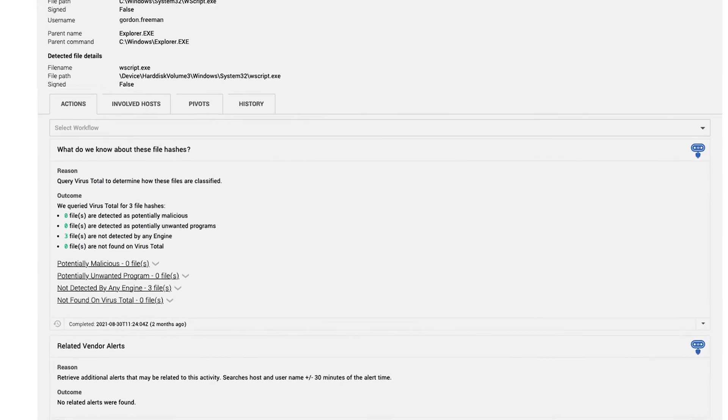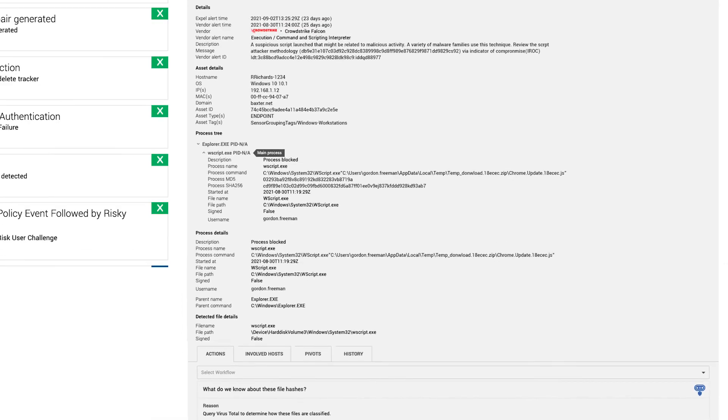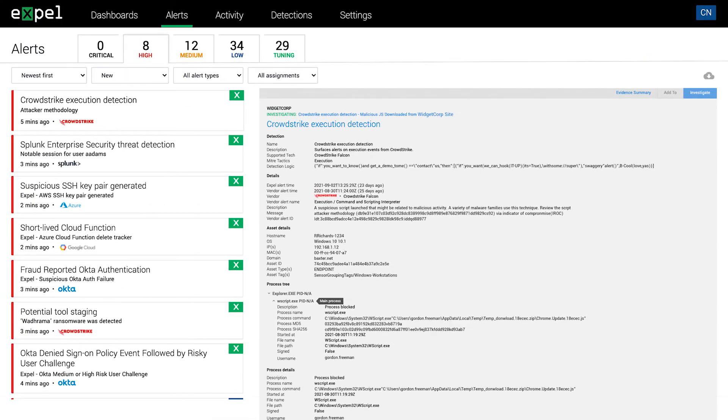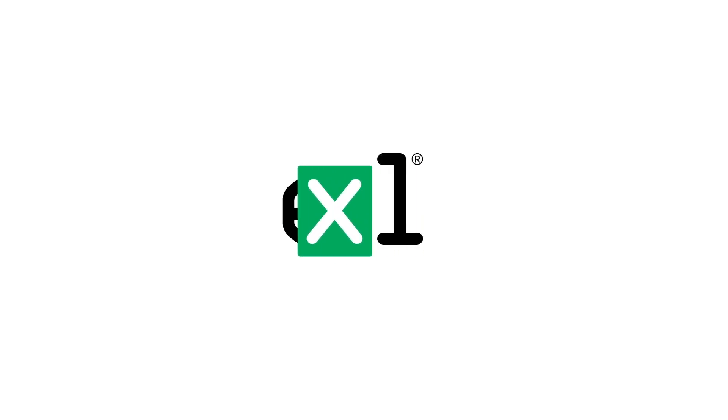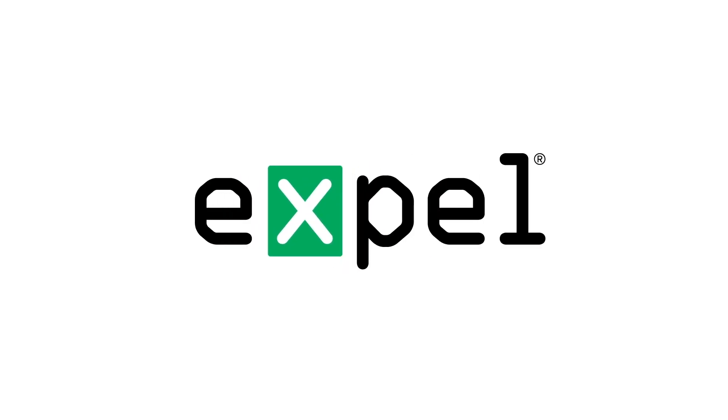And that's how we spot attackers early, before they have time to disrupt your business, so you can confidently say we're good. Learn more about our response process next.